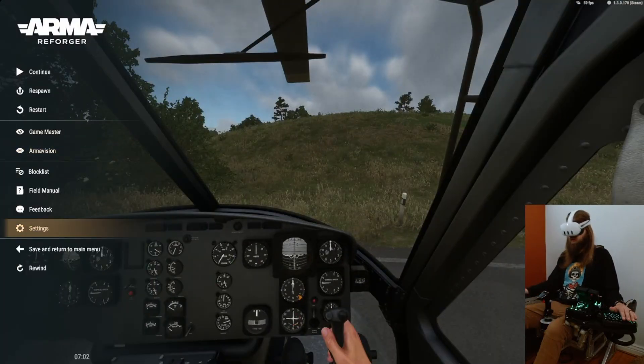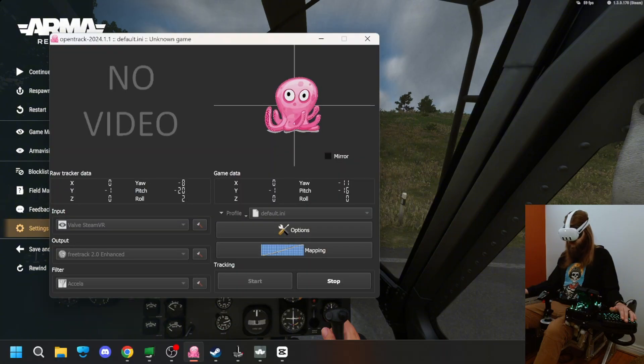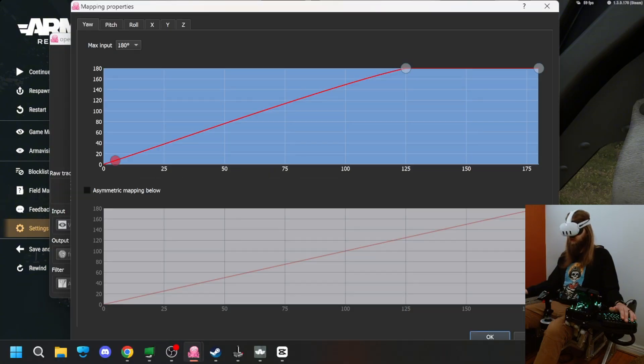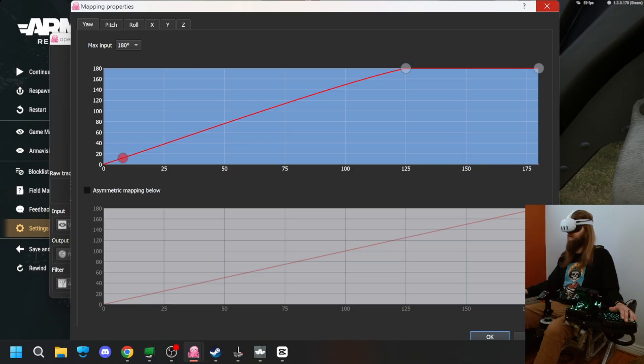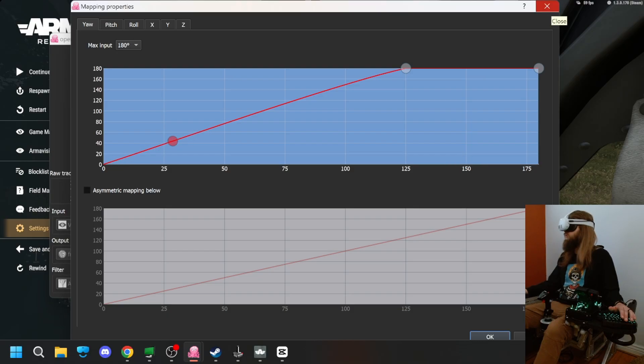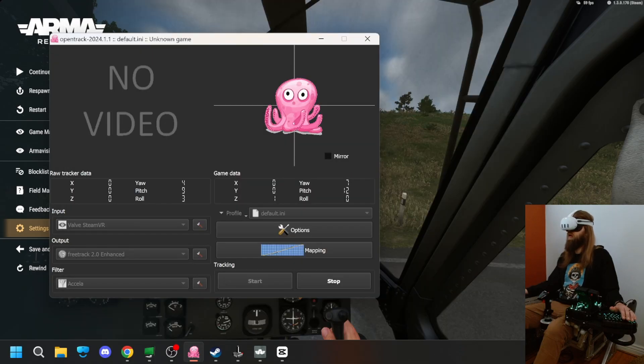So you can set different mapping on it. The mapping will be where it's at. I believe it started at 150. I moved it to 125, and I think it works pretty good there. So you can kind of see how it works with moving your head around.